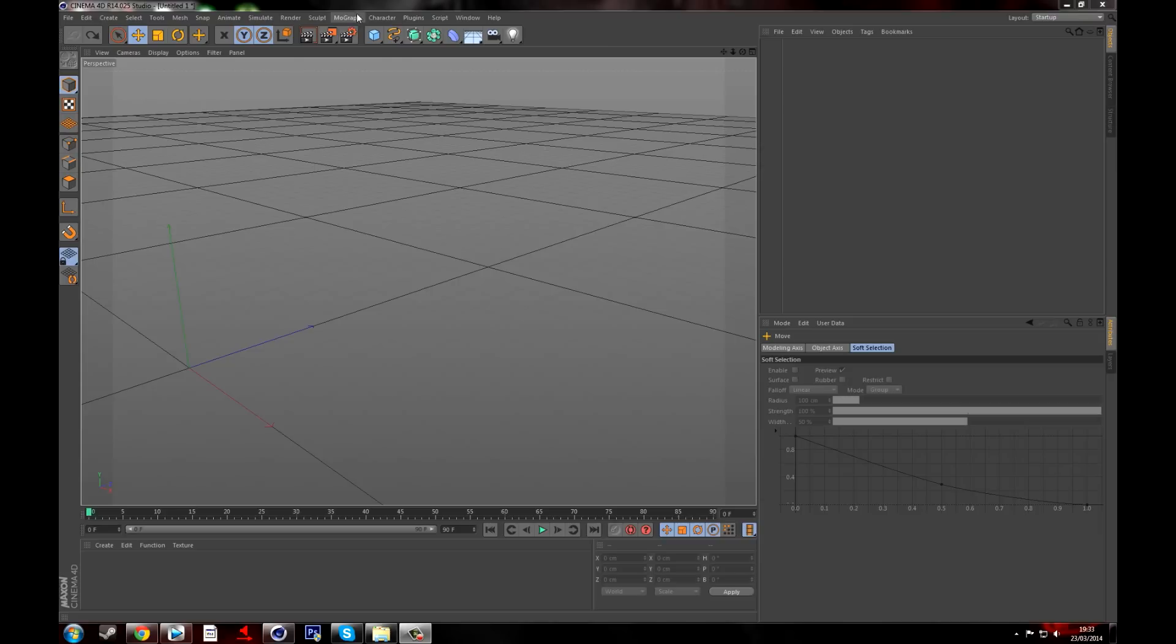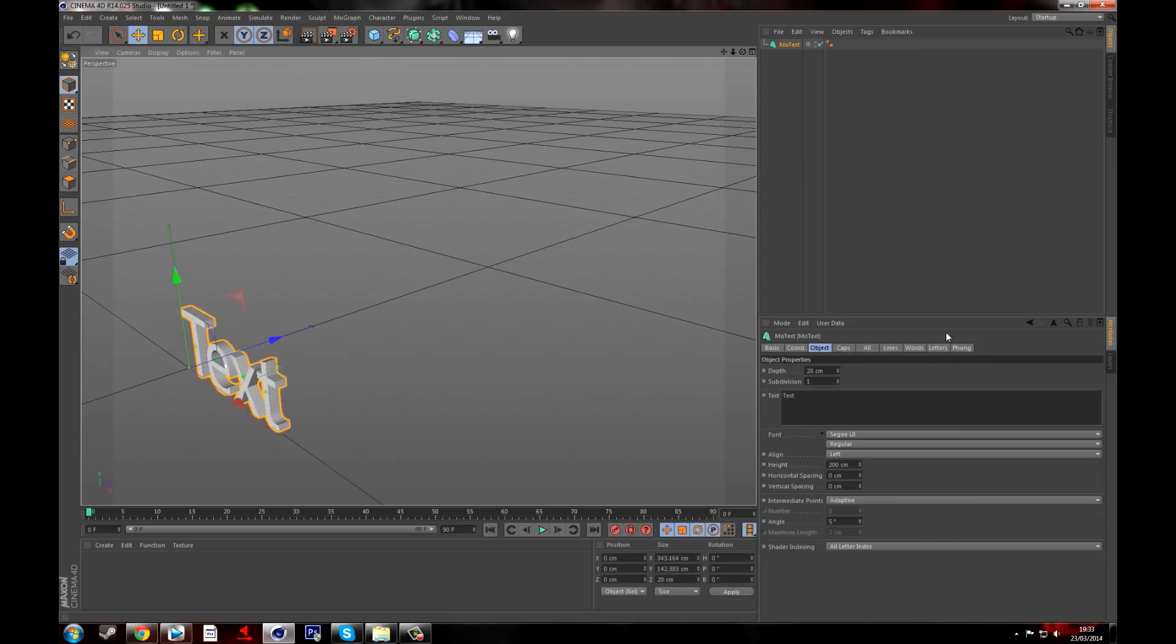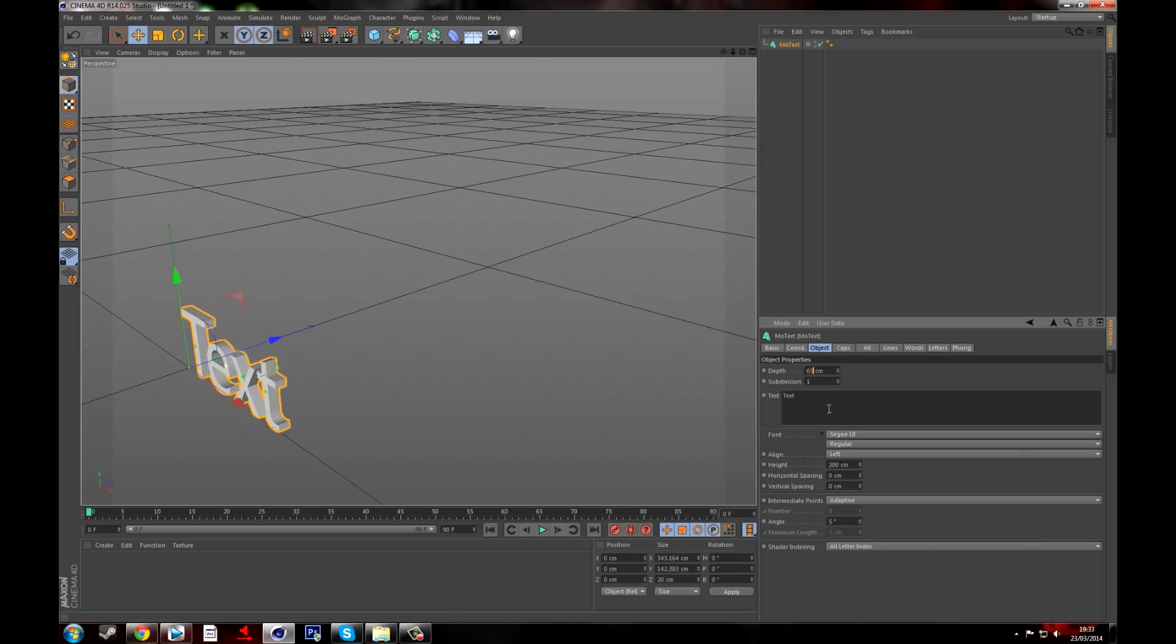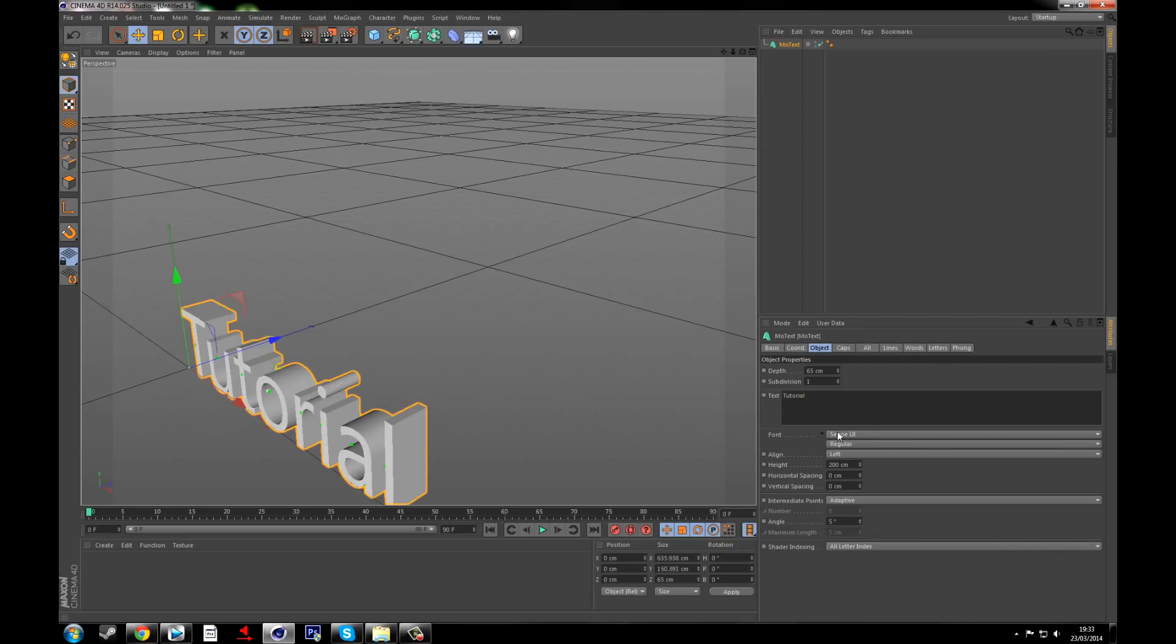First thing you want to do is go to MoGraph and go to MoText. Then you want to change the depth to about 65 or 70, and then change the text to whatever you want and then change the font to whatever you want. I'm going to use the font XR or whatever you want to call it. You can choose your own font, but I quite like it.